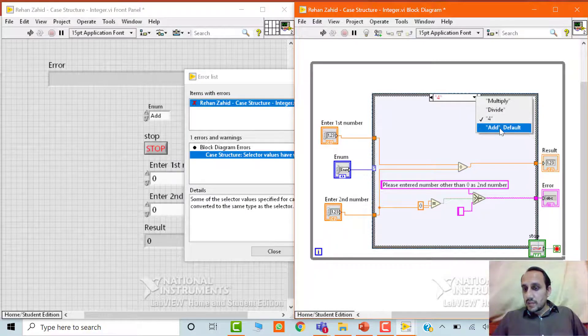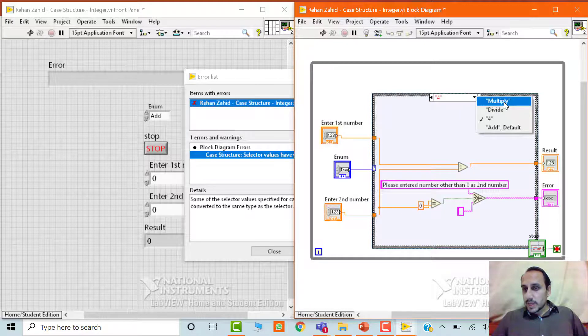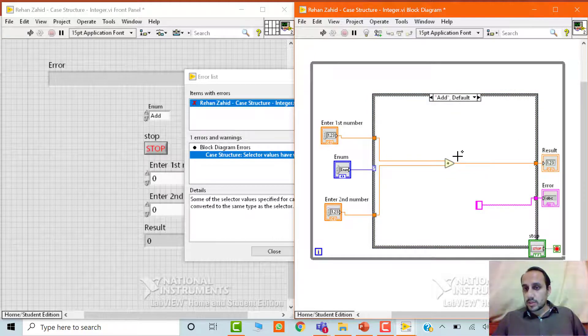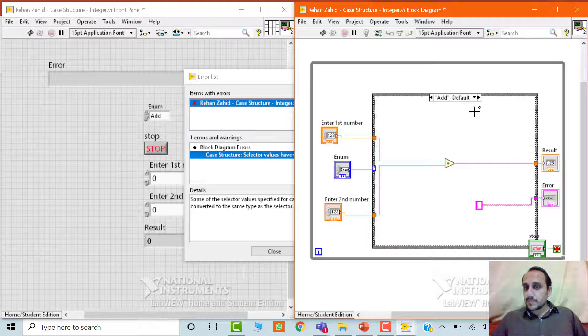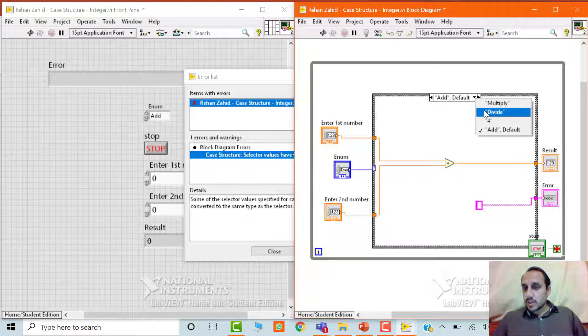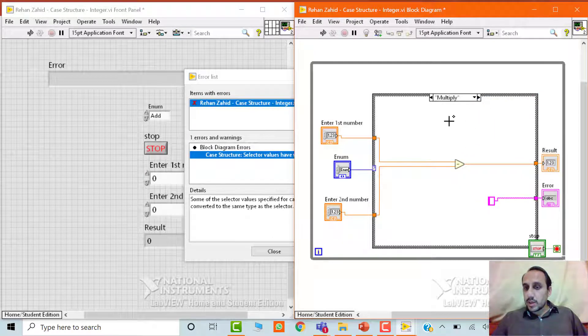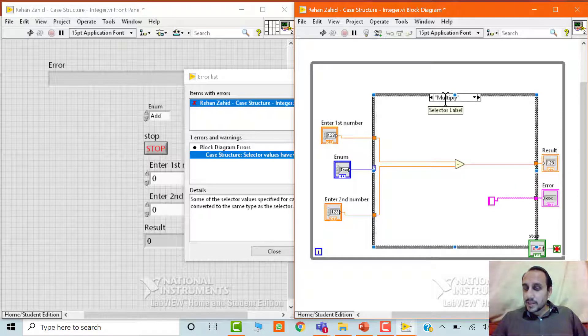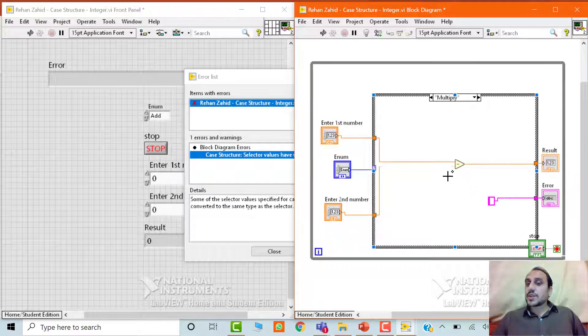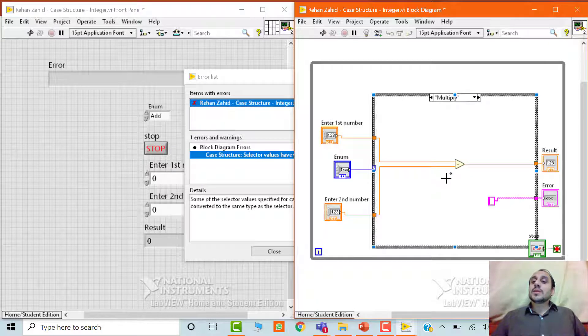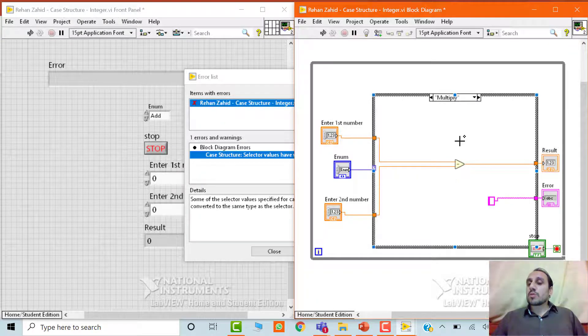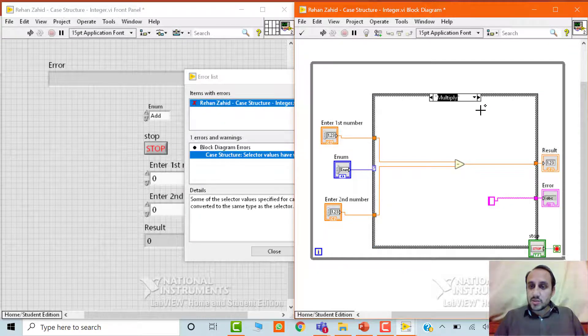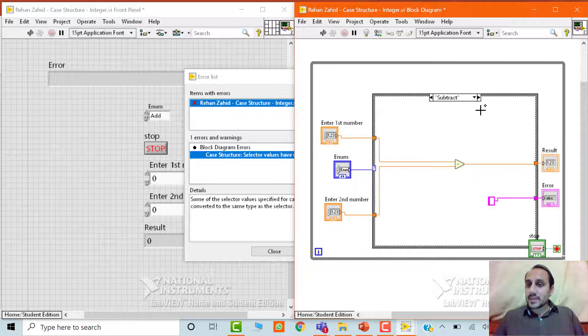So we have add, we have multiply, we have divide. First of all, we have to check whether they are okay or not. Add. Okay. This is add. Everything is okay. We have an add function here. Then we need to go to the multiply. Okay. So here it is written as multiply, but this is the subtract function. It means the mapping goes wrong. So what we have to do, we just have to change this multiply with subtract.